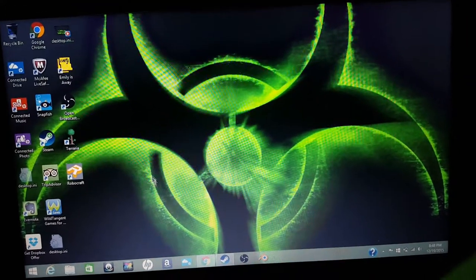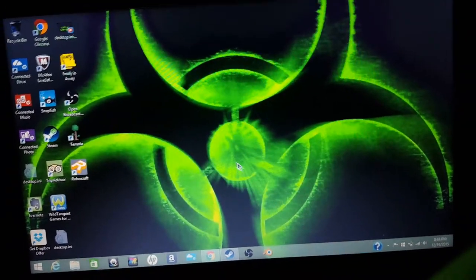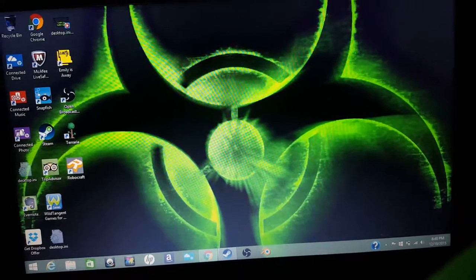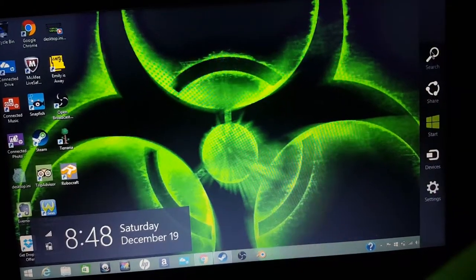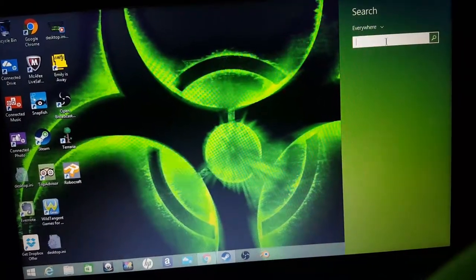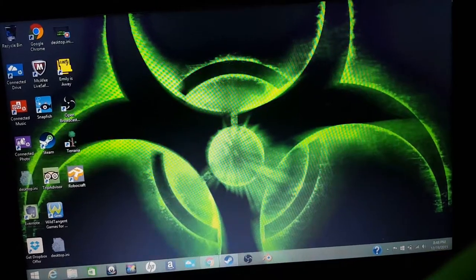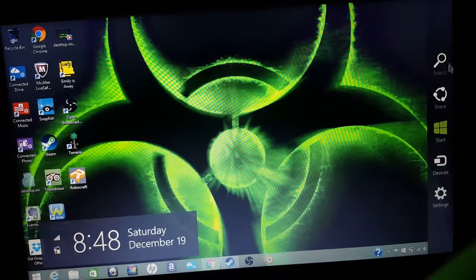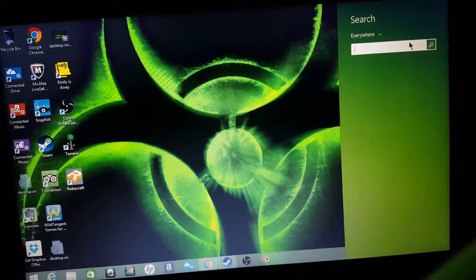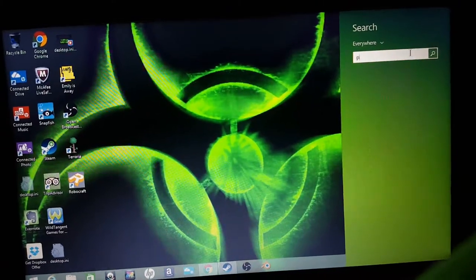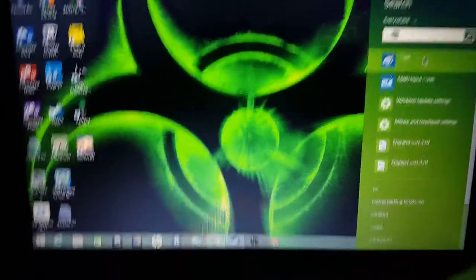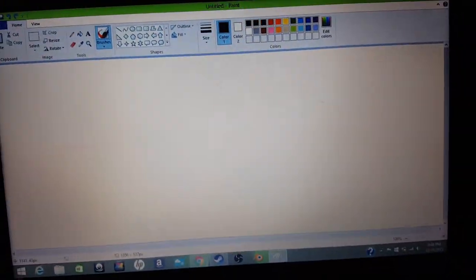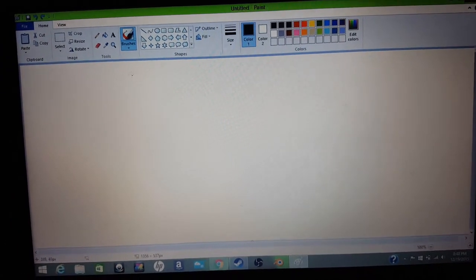So this is a tutorial on how to make modern art in a way with the computer on this app called Paint on Windows. You gotta go to the top right corner, go down to the search bar, and then put in PA, and then Paint will come up. Click Paint, and then you'll get this.